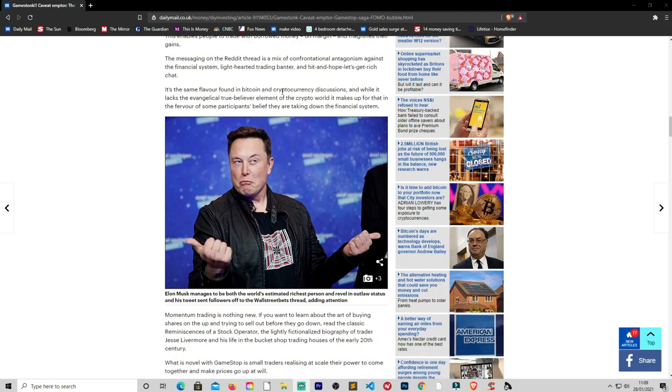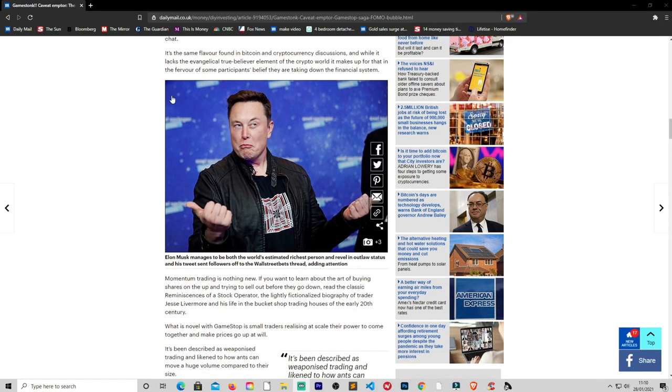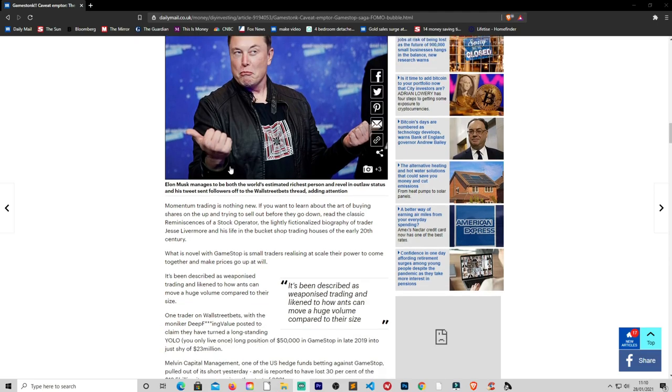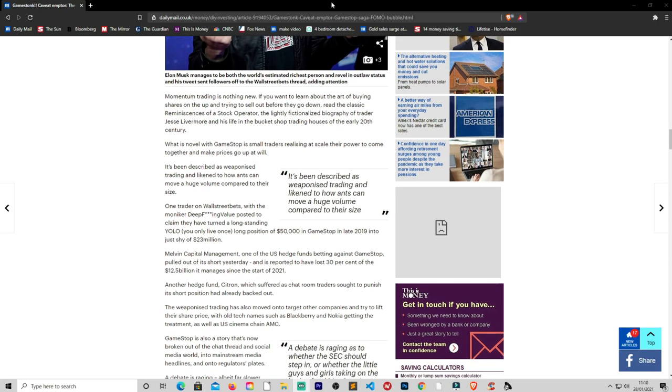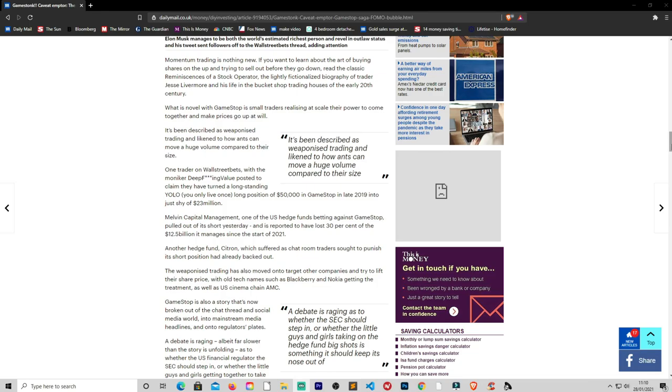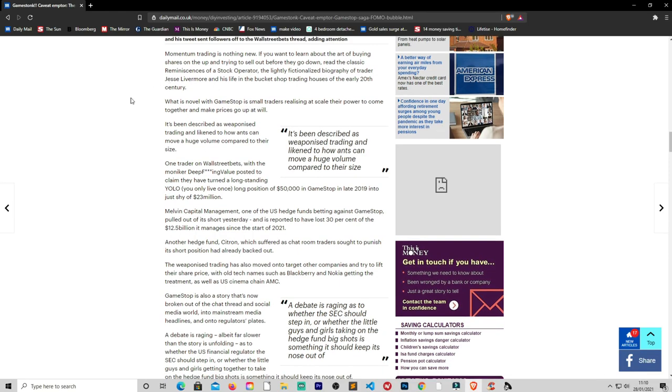The messaging on the Reddit thread is a mix of confrontational antagonism against the financial system, lighthearted trading banter, and let's get rich chat. It's the same flavor found in Bitcoin and cryptocurrency discussions. And while it lacks the evangelical true believer element of the crypto world, it makes up for that in the fever of some participants who believe they're taking down the financial system. I really don't think they want that. I don't think they have fully thought that through, what that really entails. I'm sure some of these people who are on social security or have family members on social security or welfare, I don't think they truly have thought it through about bringing this system down, what that all entails. They may feel like they've been wronged or society's been wronged, but they haven't fully thought through the long-term consequences of what that actually entails.